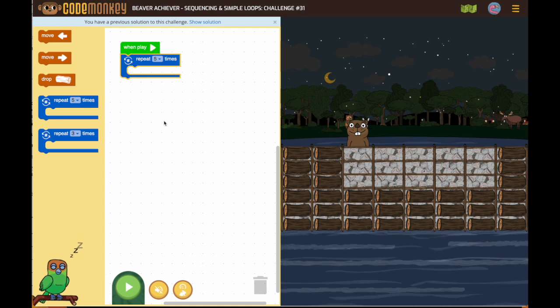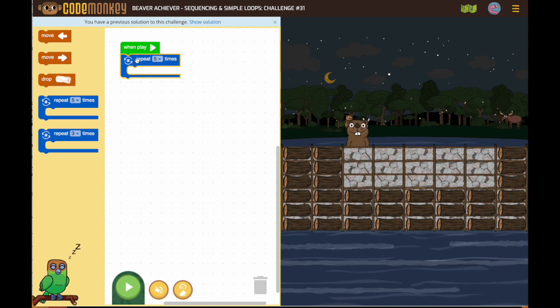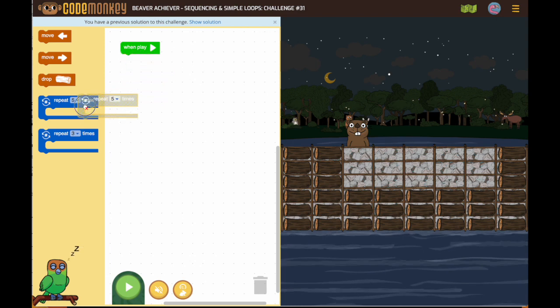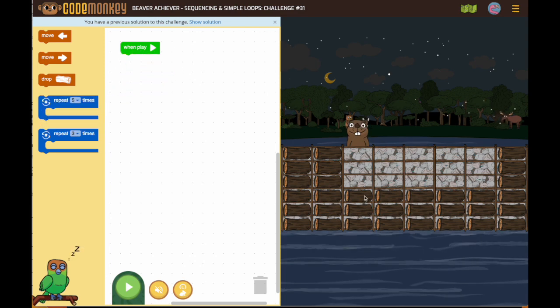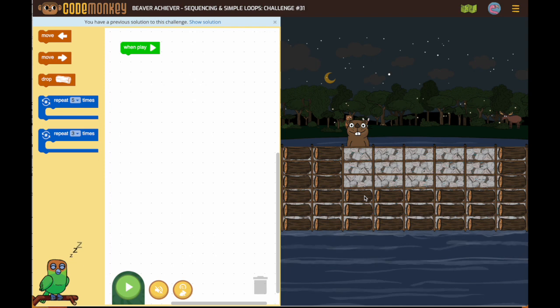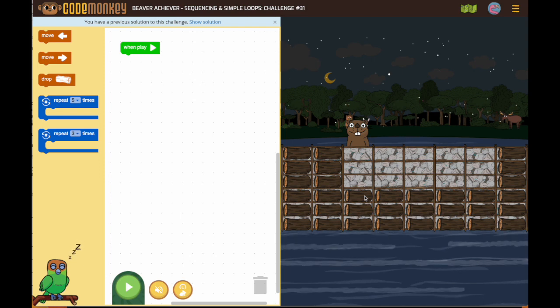The mistake that most people make is they put that repeat five on right away. We are going to add that later. Let's figure out one full sequence, then add the loop.